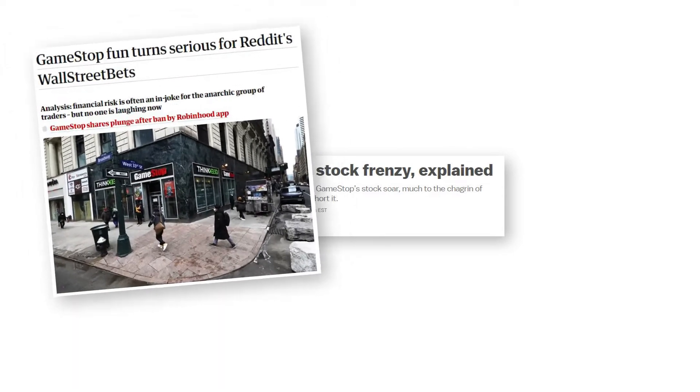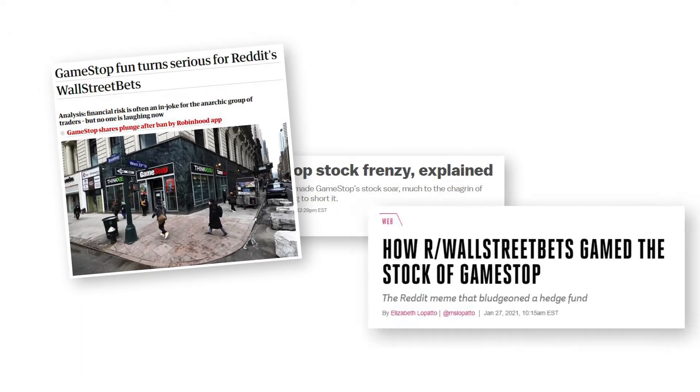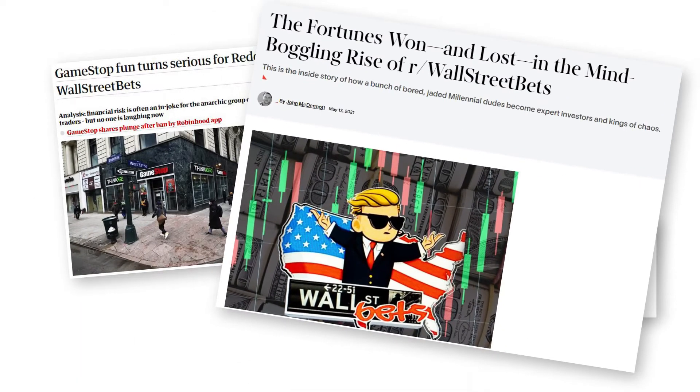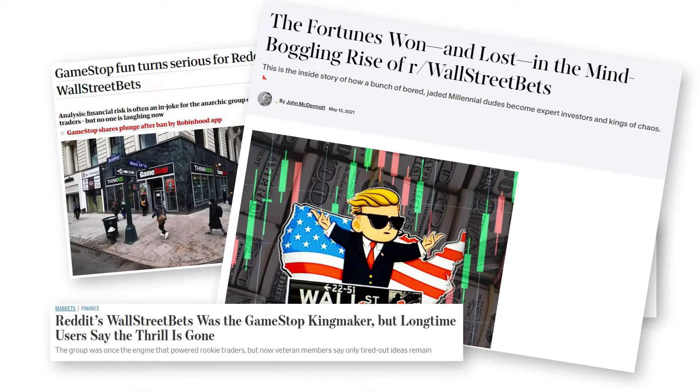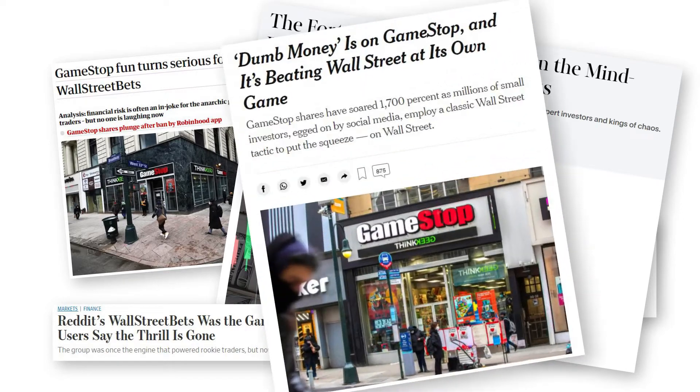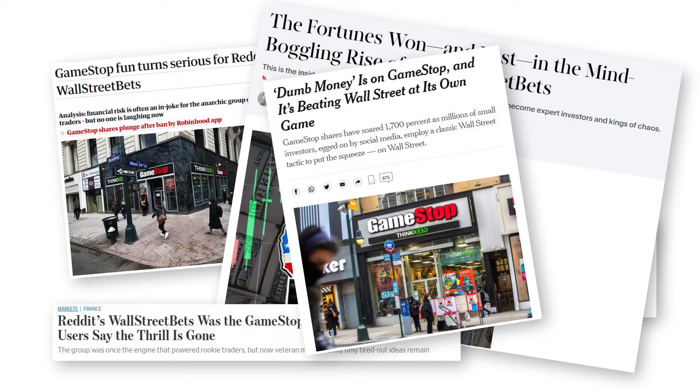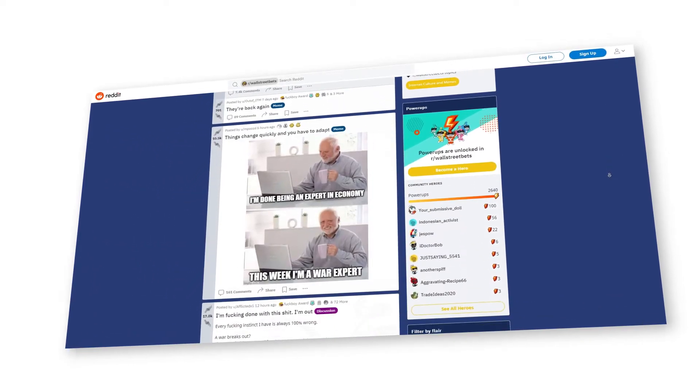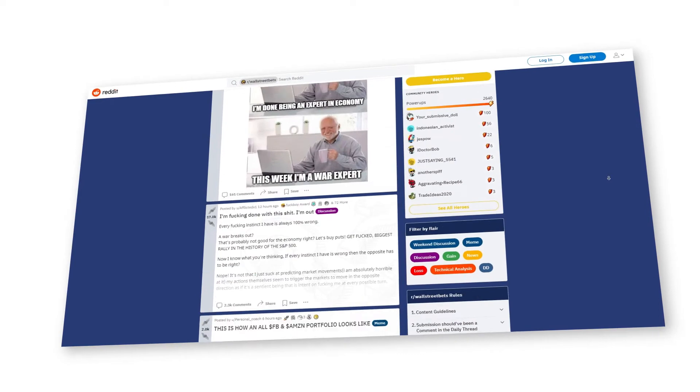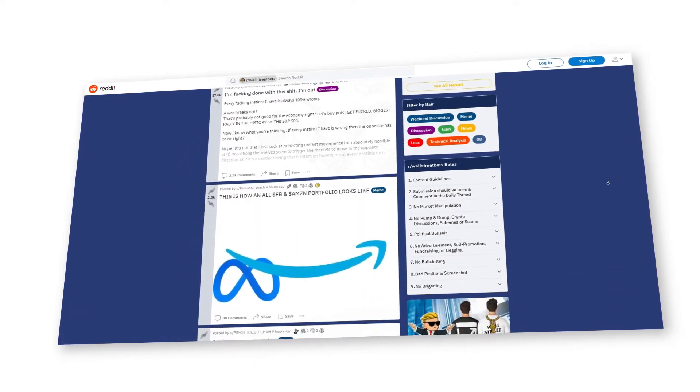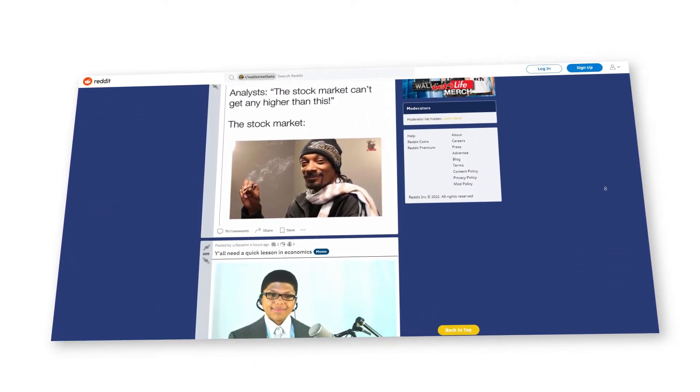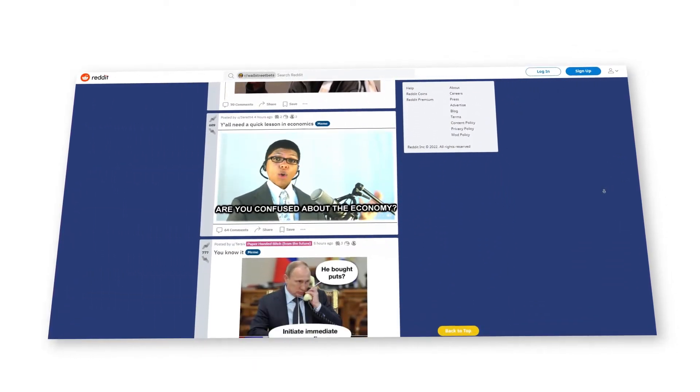When the subreddit WallStreetBets became a place for retail investors to defy the stock market giants. WallStreetBets is just one of many examples of how information contained in subreddits can be used for predicting trends.